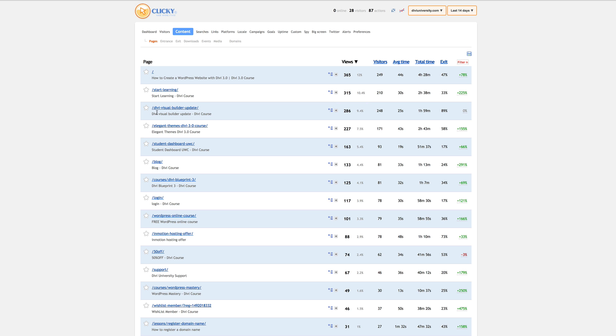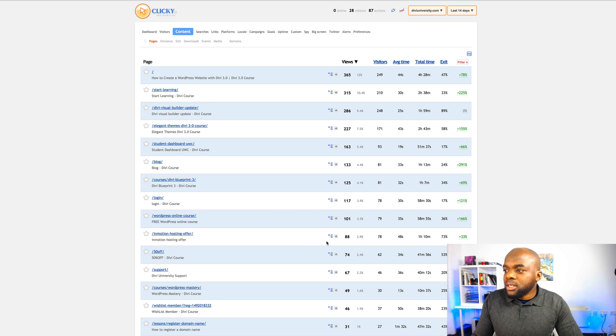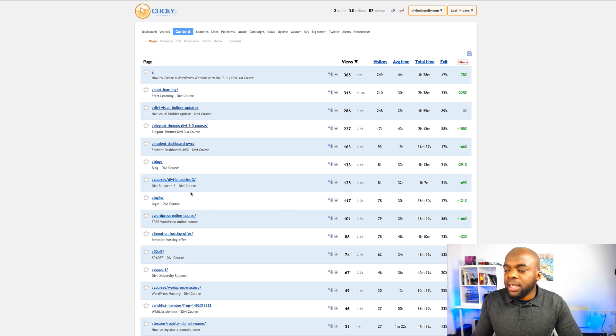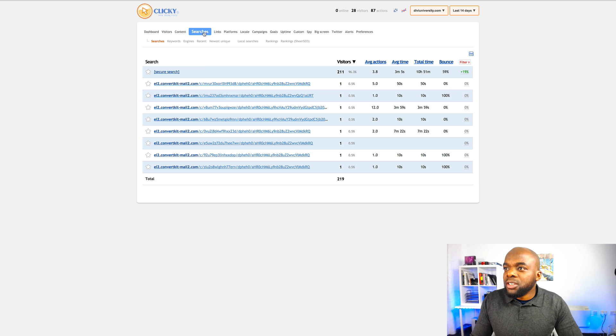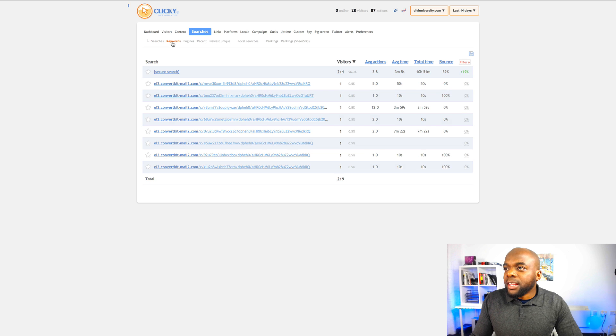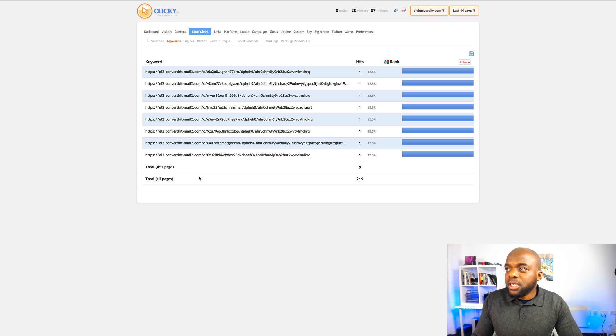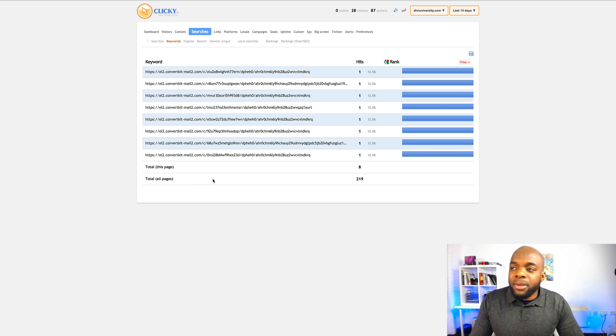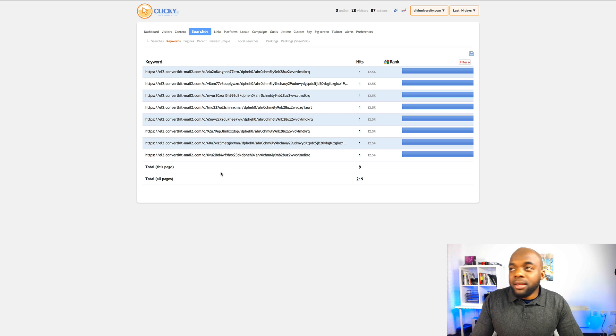And then over here I can see Divi Visual Builder updates that has gone 286 and so on. So this gives you an idea of what sort of links people are clicking when they come to your website. Now let's go in and let's take a look at more information that we can extract from this. So if I click here on searches, it also gives me an idea of the searches here and then I can come here into the keywords. Now here this information that is being shown is coming from ConvertKit. So this tells me that this information here was when I sent my email from my mailing list.